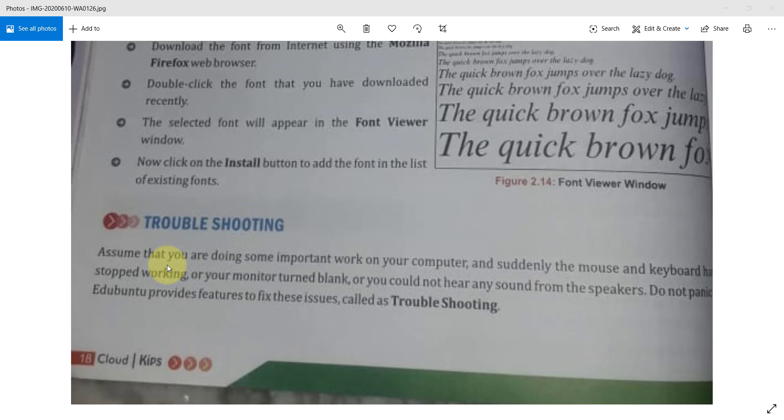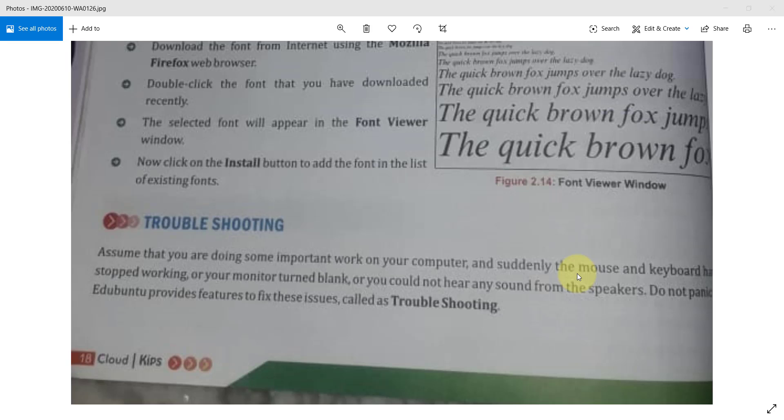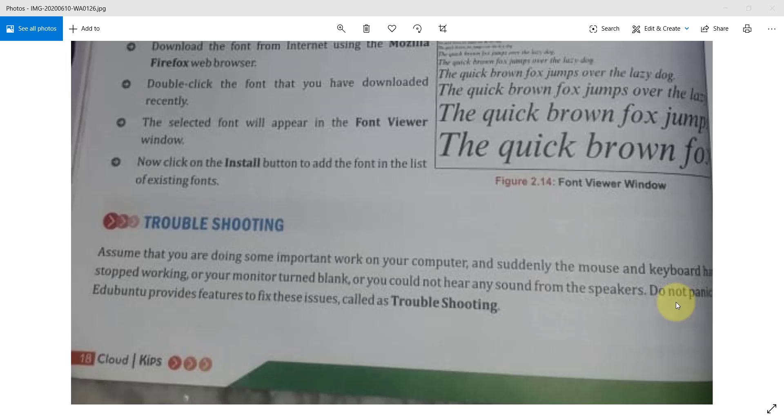What is Troubleshooting? Assume that you are doing some important work on your computer and suddenly the mouse and keyboard stop working or your monitor turn blank or you could not hear any sound from the speaker. Do not panic. Ubuntu provides features to fix issues called Troubleshooting. You will simply write the definitions.